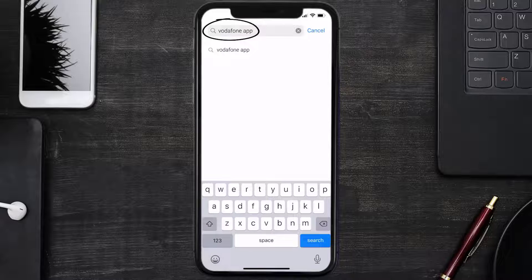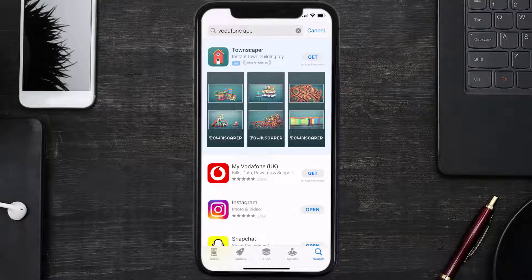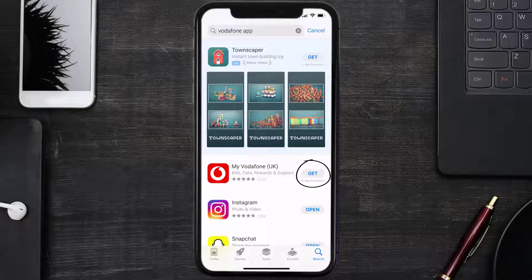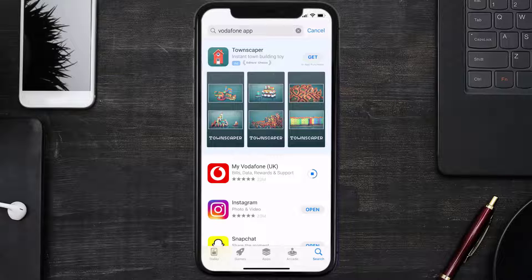Once uninstalled, open up App Store and search for the Vodafone mobile app in the search bar. Then click on the Get button to install it back on your device. That's how you fix Vodafone app error code 2404.